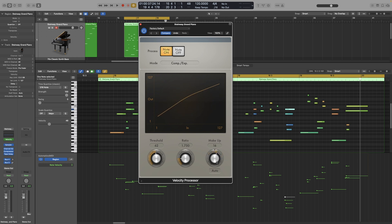The Makeup Gain has two modes: you can either set it manually, or you can leave it on auto. When you leave it on auto, it will automatically set the maximum velocity reference level. For this region we have, it is 52.